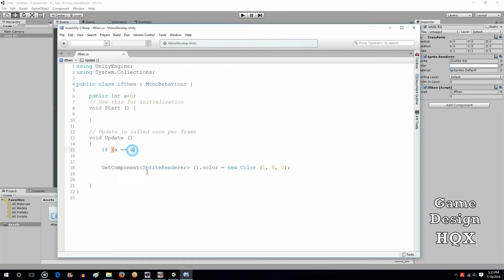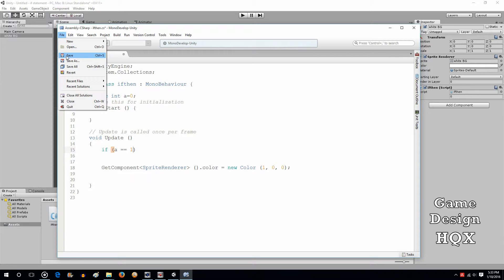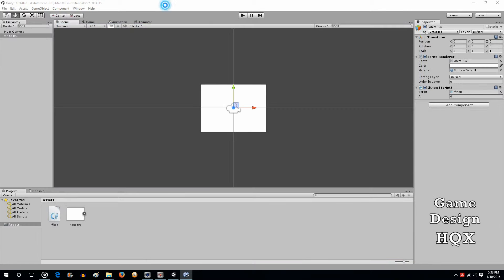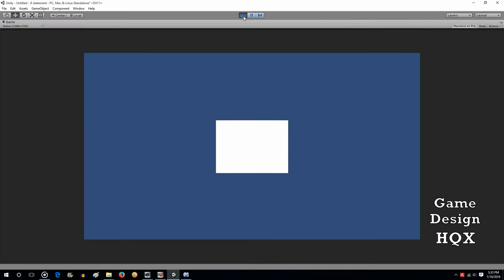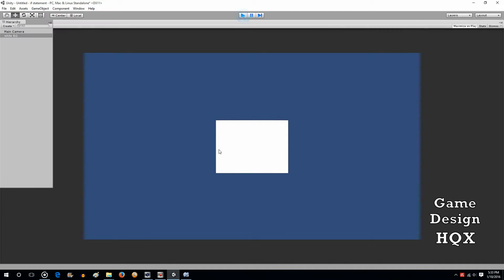And just to prove that it's working, we'll look for a condition that isn't true. I'm going to remark that out so we have it as one of the types of ifs.